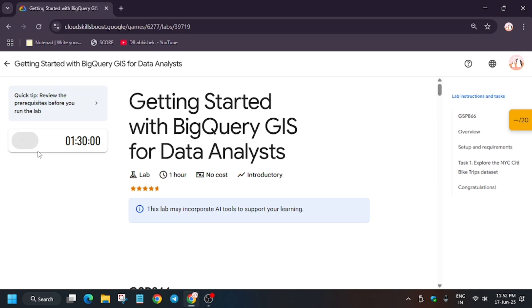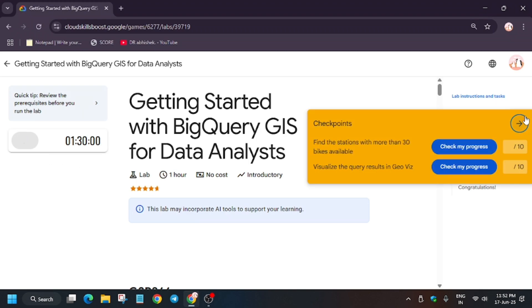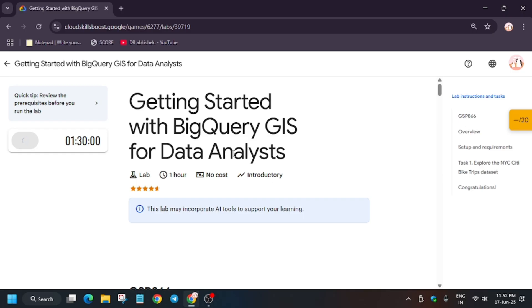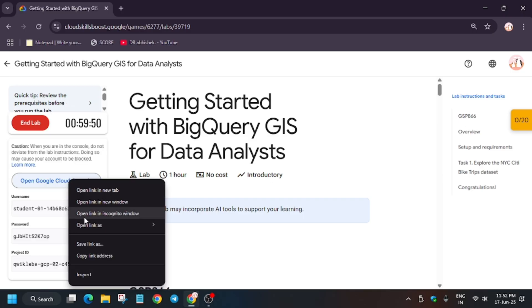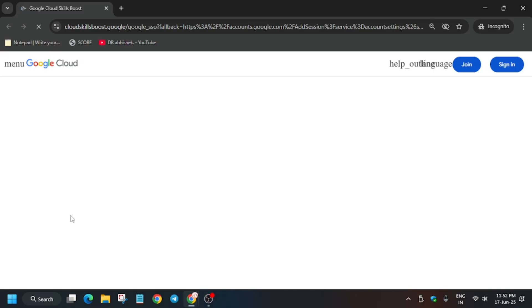Hello guys, welcome back to the channel. Let's start the amazing lab: Getting Started with BigQuery GIS for Data Analysts. First of all, click on Start Lab. After that, open Cloud Console in a new window.